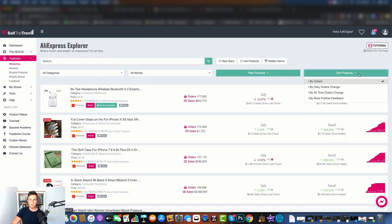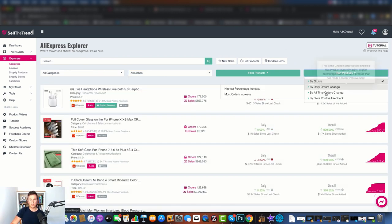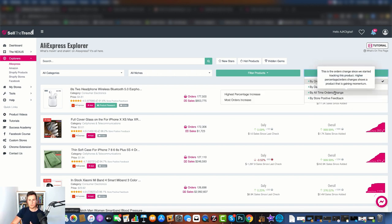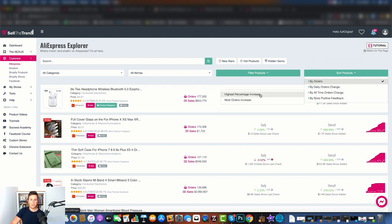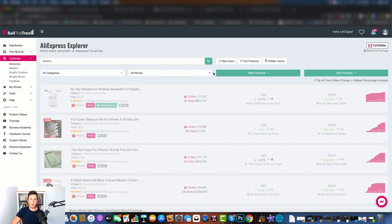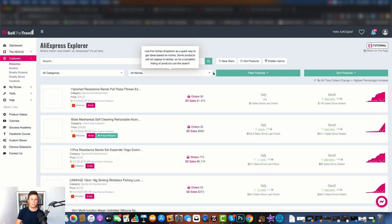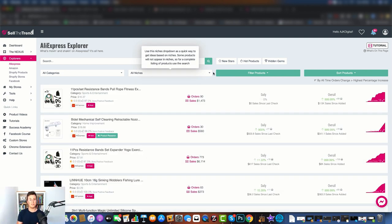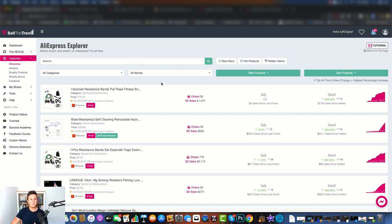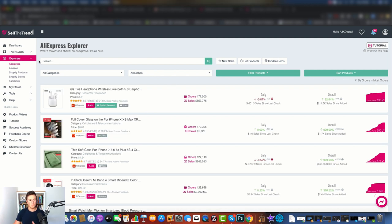Now if you're not restricted to any particular niche, you could go to all niches, and then once this loads up, we can go to sort products. And then you've got all these different options which you can filter by. So if you want to go by all time orders change, we can go by highest percentage increase, and it's going to give us all the products that match that particular set of criteria that we're currently looking for. And again, a great illustration of how accurate Sell The Trend is - at the top we have home workout products.